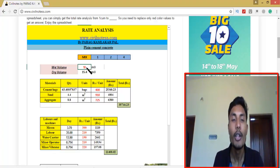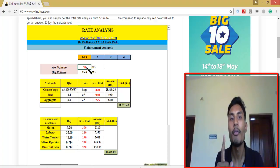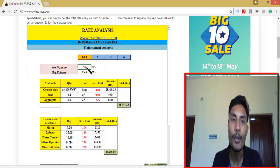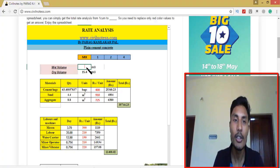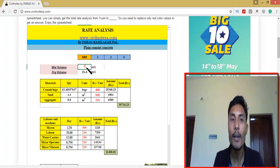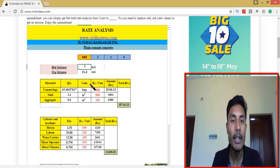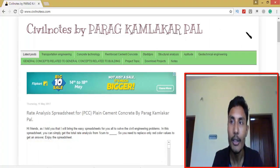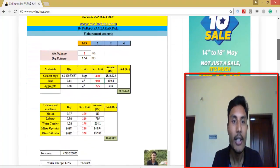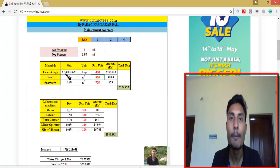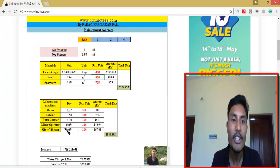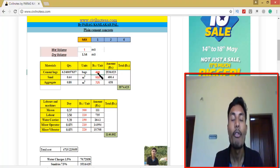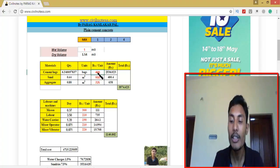If you want 1 cubic meter quantity for a mix of 1:3:4, you just replace the value with one using your keyboard. According to that, you can see the values are getting changed — 3, 6.3 — all values update accordingly.